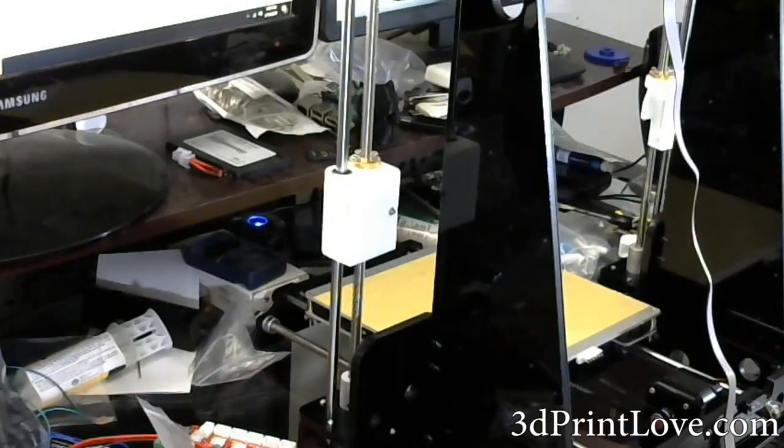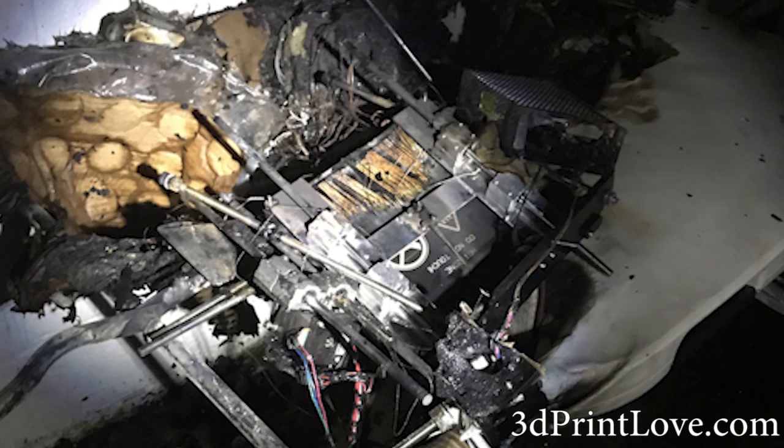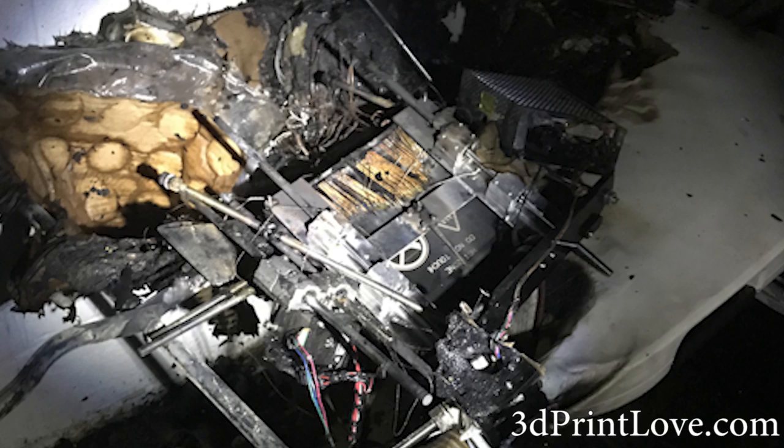Well someone actually posted a picture of the remains of a fire that was caused in a home from their Anet A8 3D printer, which is a printer that I personally have and I know there's a huge community behind.